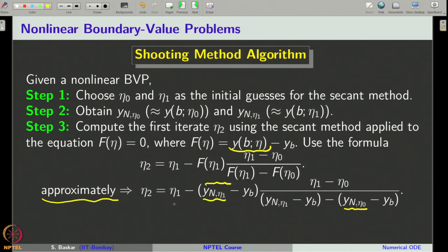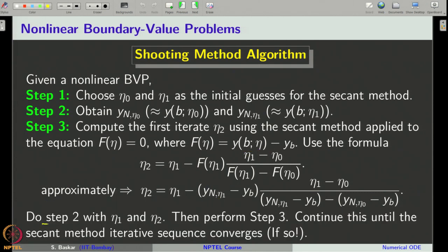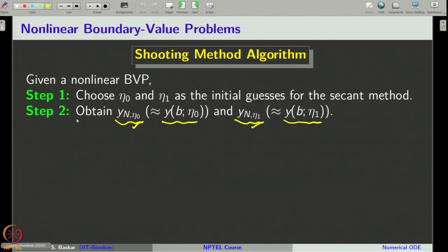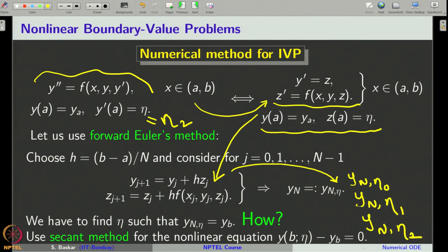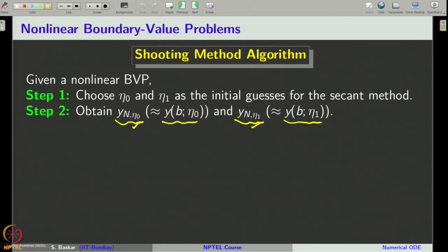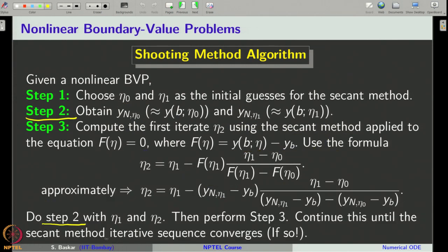If this sequence converges, we eventually get the eta for which y of b comma eta equals y_b. The idea of the shooting method is: first set up the initial value problem, solve it using Euler or any other method by choosing eta, use the secant method to get the next iterate for eta, and keep iterating. The iterative sequence will give the eta for which y_N comma eta equals y_b.